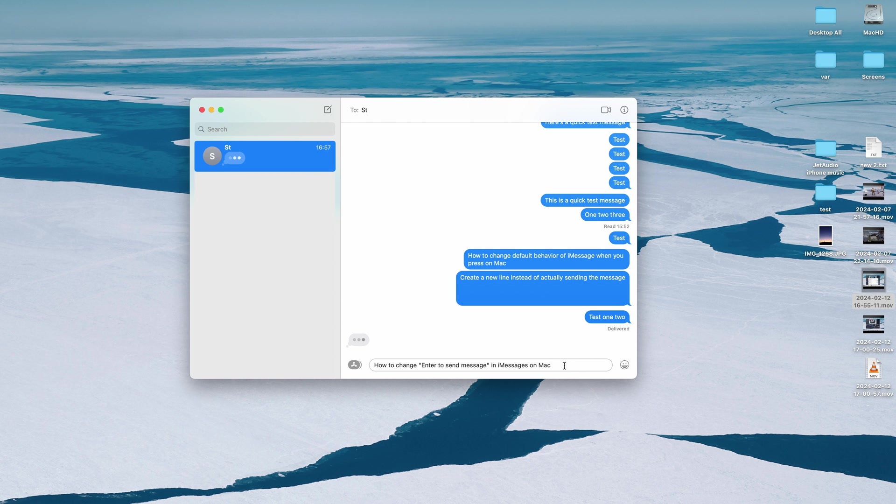Okay, this is just a quick video to show you how to change default behavior of iMessage apps on the Mac.